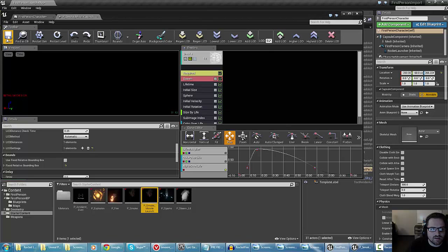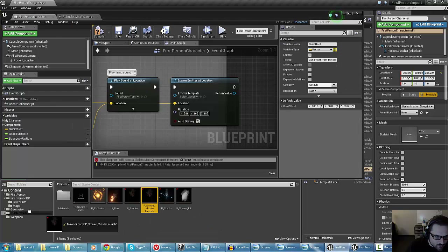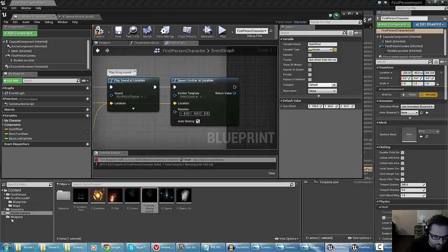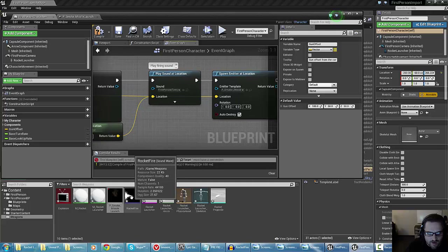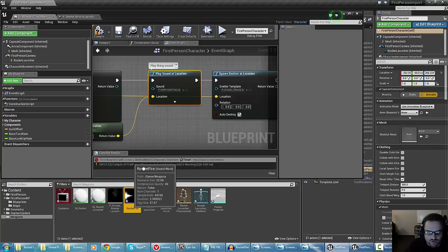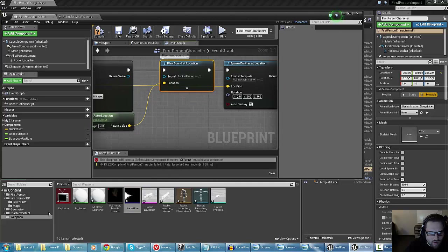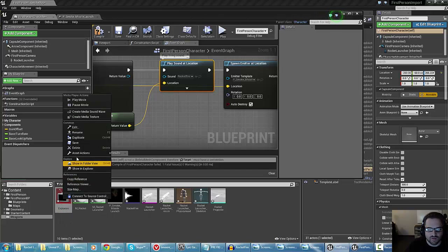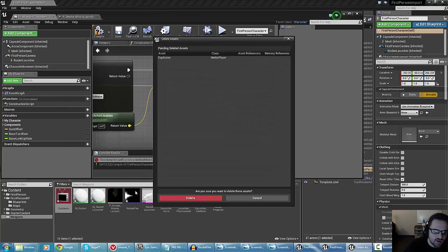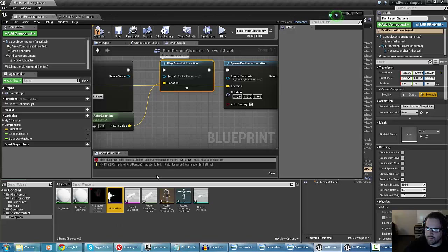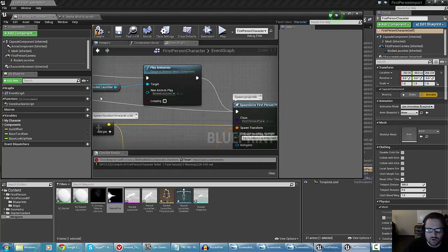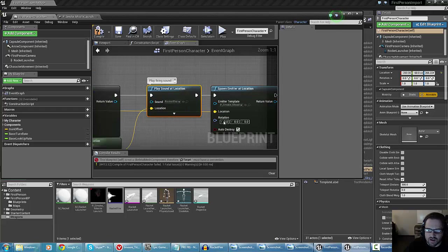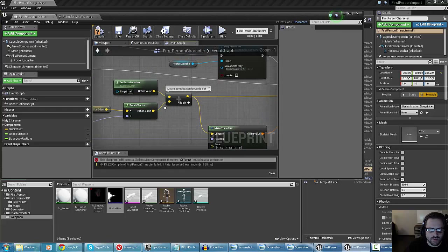I'm going to take this particle effect, move it into my weapons folder so it's consolidated, and drag it into the emitter template. Then we have this rocket fire sound effect and I'm going to drag that into the play sound at location. It looks like my explosion is the wrong file type — I imported a Windows Media sound file, and those don't work. So keep in mind you want to use something like wave or sound wave if at all possible. So what we've done: it's spawning a first-person projectile, playing the rocket animation, we changed the sound, and we have a spawn for an emitter. We also adjusted the gun offset.